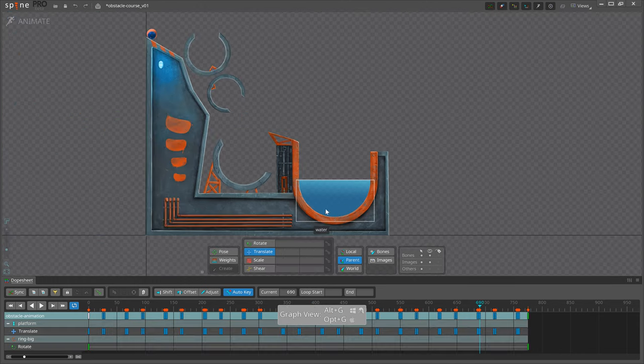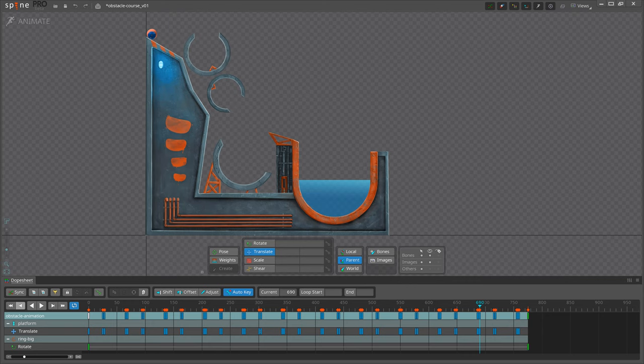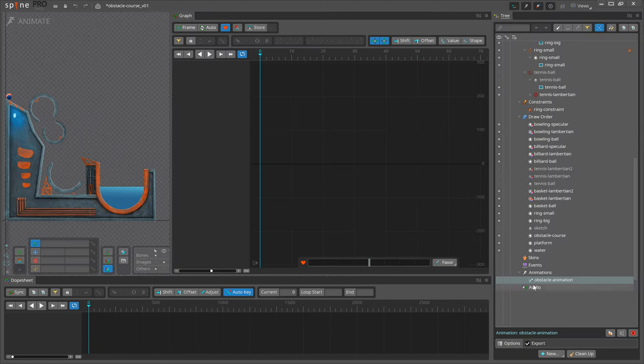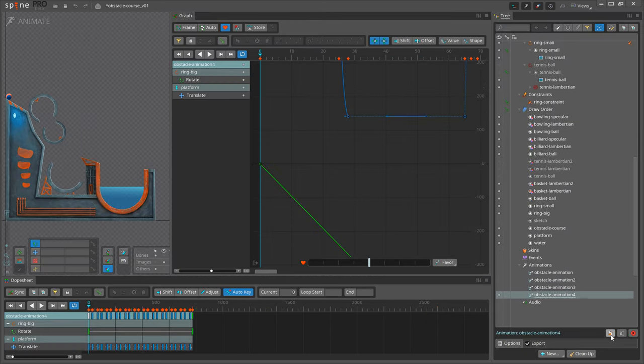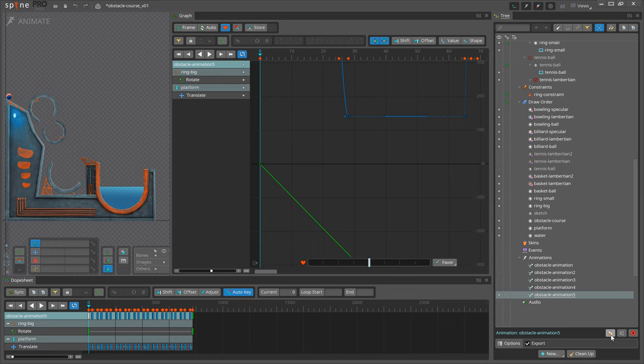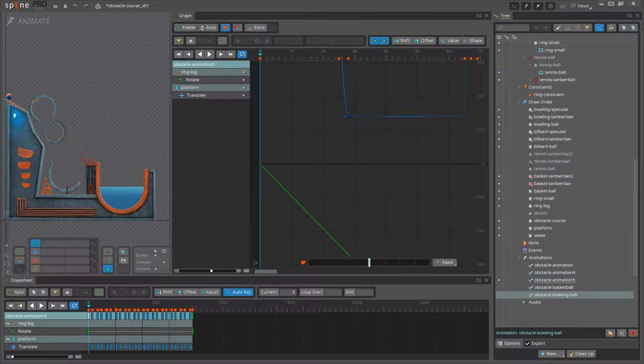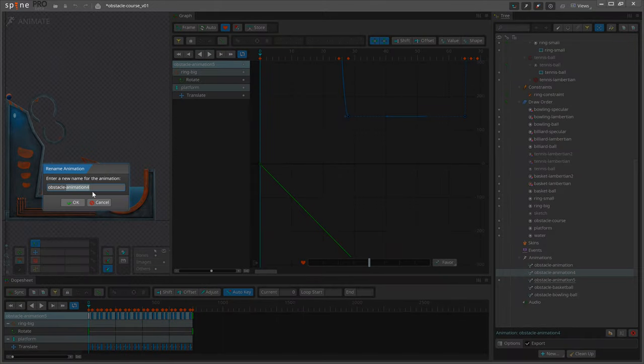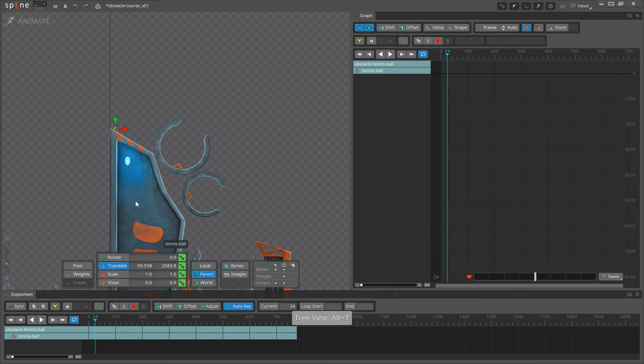This part here represents water, so when and if your ball falls inside, you'll have to animate it accordingly. Let's duplicate the obstacle course animation so we have one for each ball. Now everything is ready.